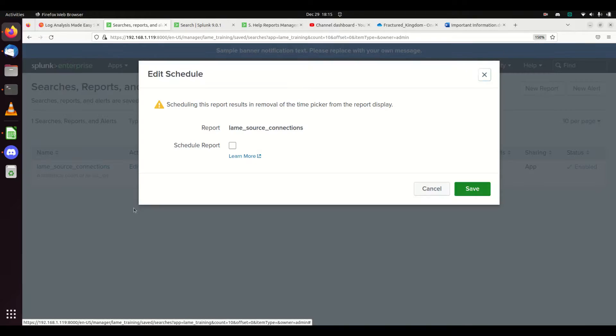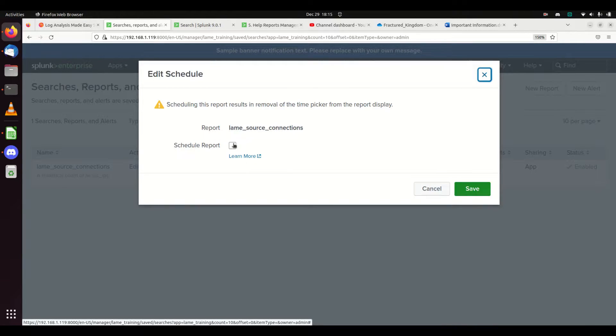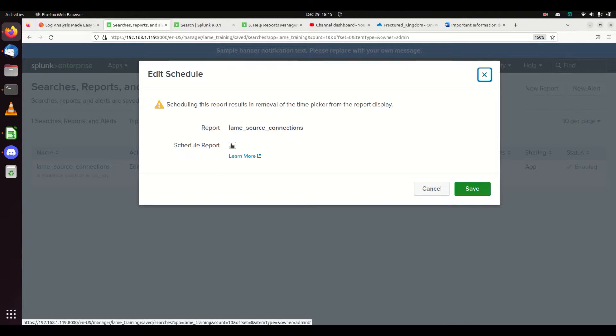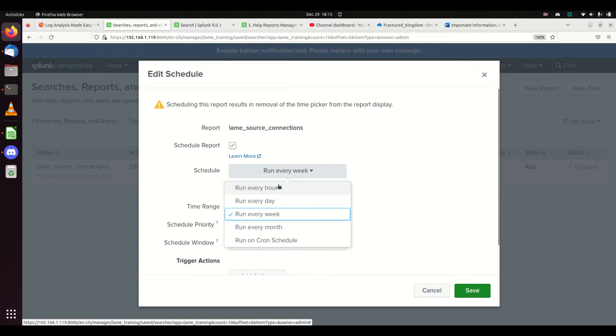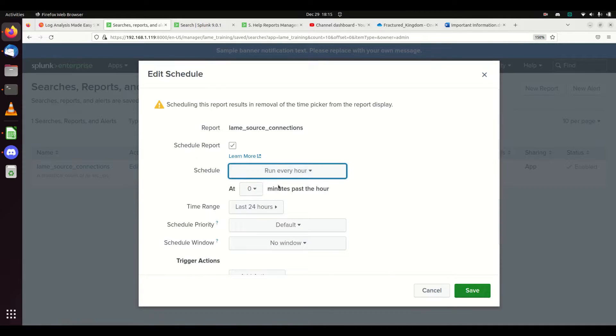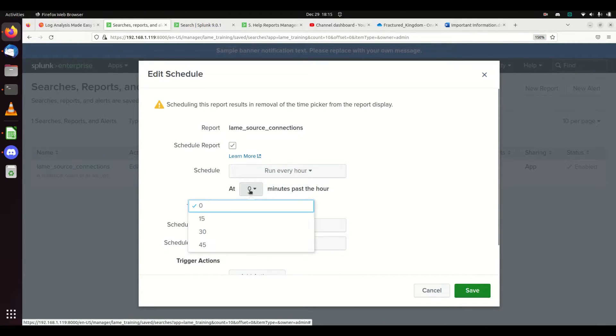You can say I'm going to schedule this report. This will remove the time picker, as it says right here. No longer do you get a time picker.